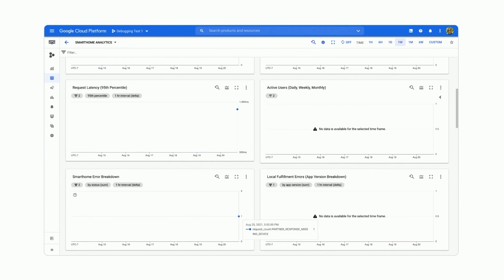Then the active users chart is another one we have. That chart will have three data sets: one for daily, one for weekly, and one for monthly active users.